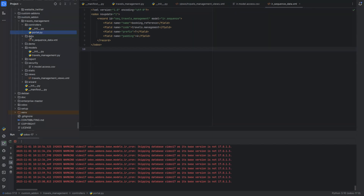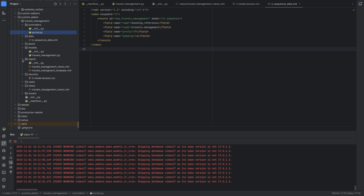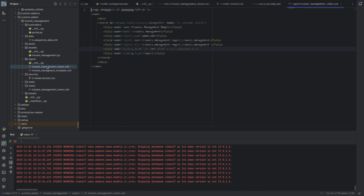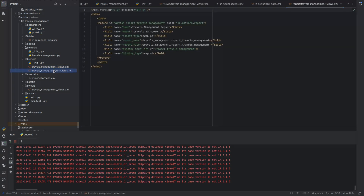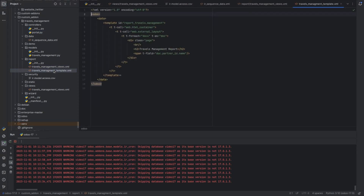If your module requires reports, then you can use the report directory. Inside the report directory you can include the report action, report views, and report-related functions.